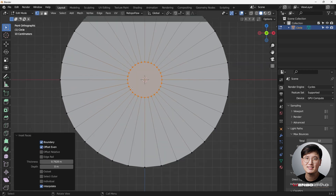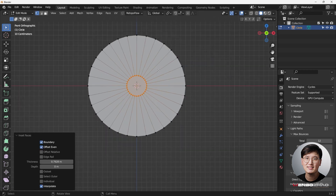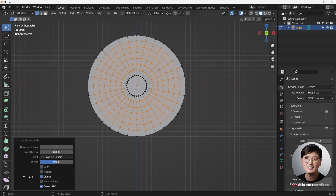Now I'm going to add some loop cuts — Ctrl+R — adding some loop cuts here. You can dial in the number you want; you can do 10 or maybe 20, whatever you want. This time I'm just going to do 12.